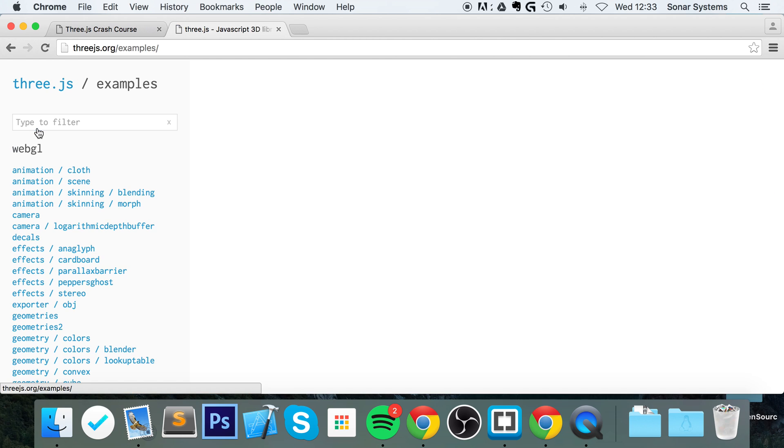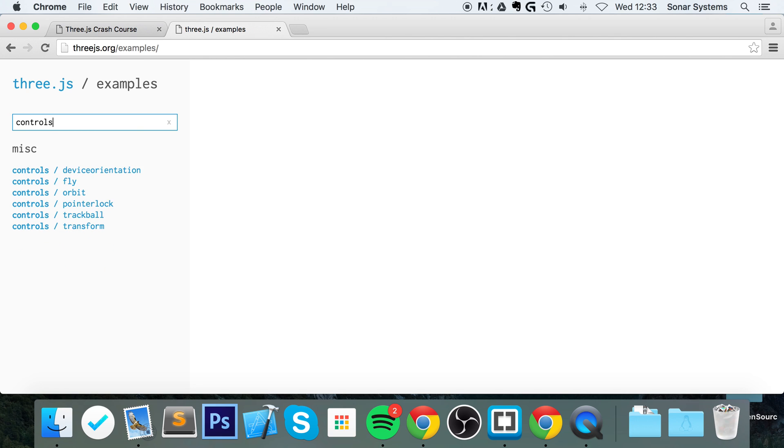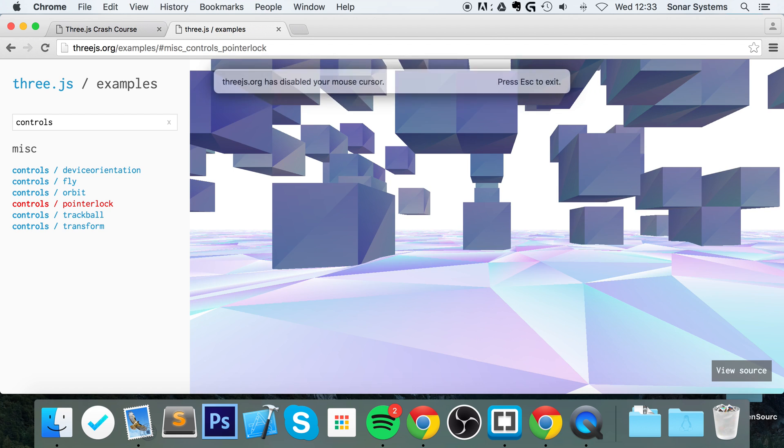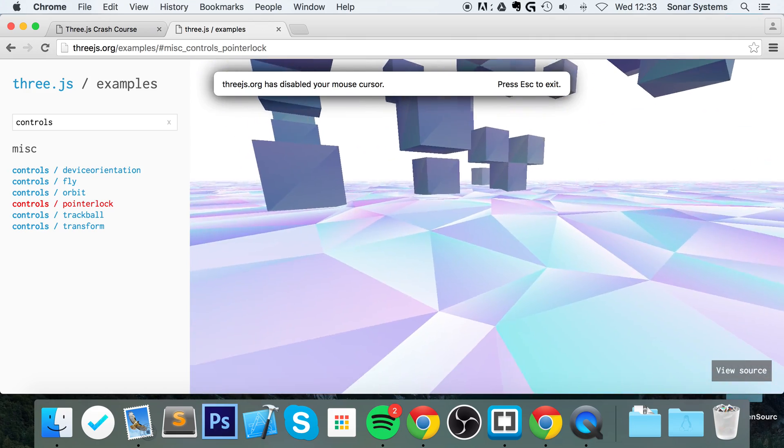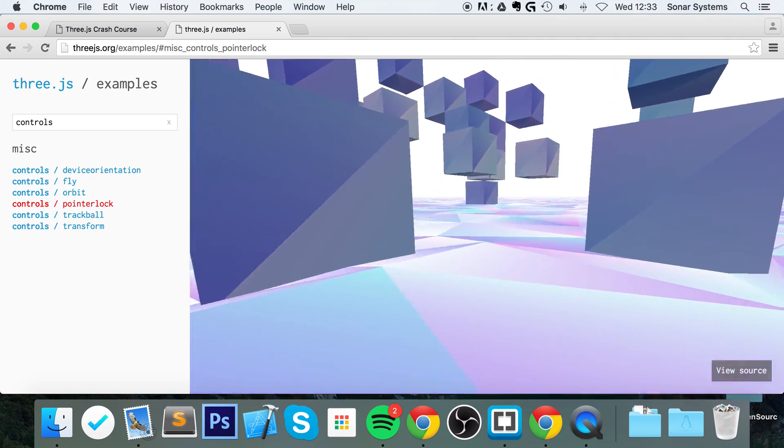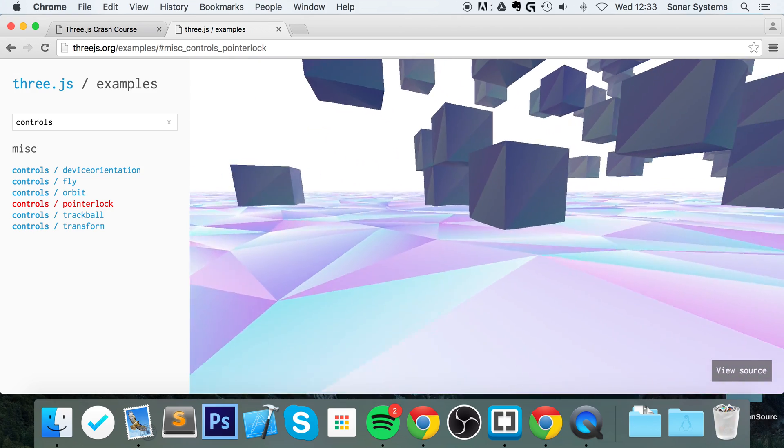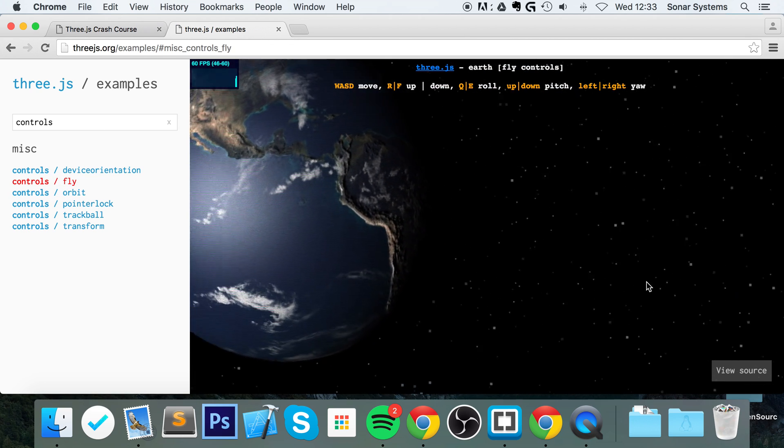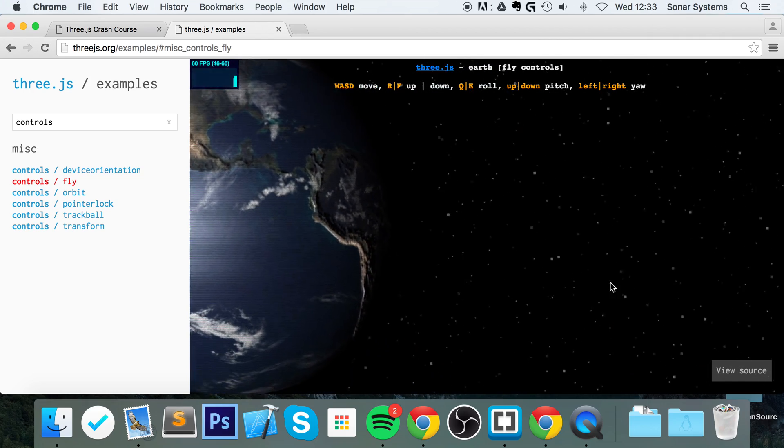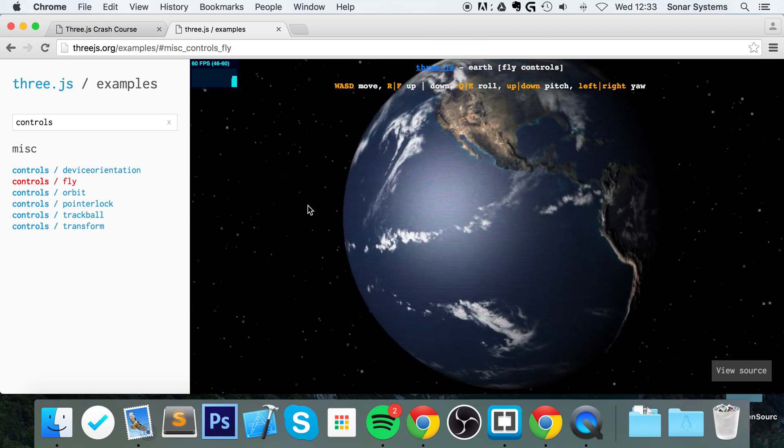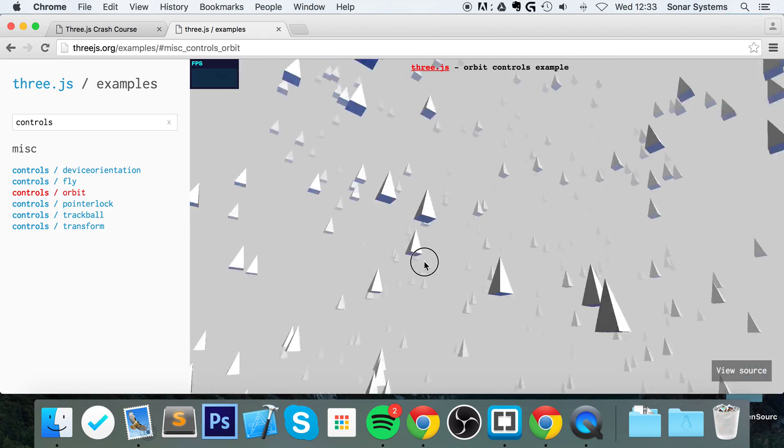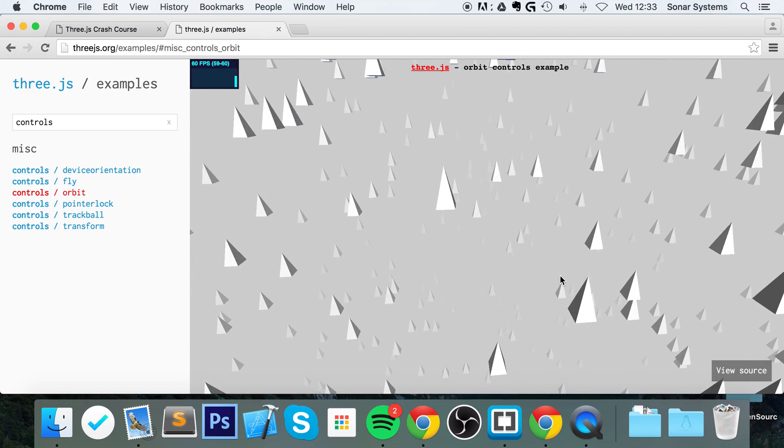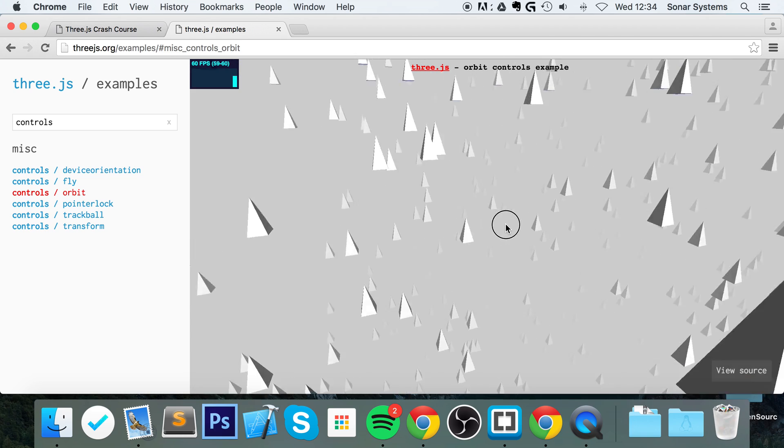You can see the different types. You can do a pointer lock, so this is locked to the pointer and you can move backwards and forwards - really cool stuff, sort of like a first-person shooter. You can do a fly method where it's following the camera and you can move in and out. You can do rolling, which would be great for a space game. But we're going to be looking at the orbit system, which is a fantastic, simple control system, really easy to implement and very useful for navigating our scene.